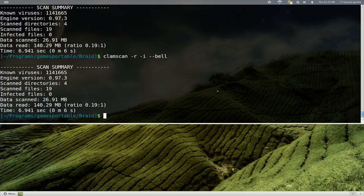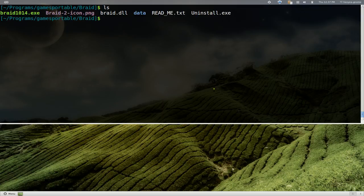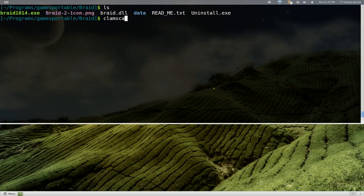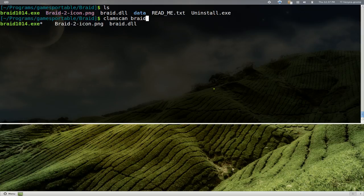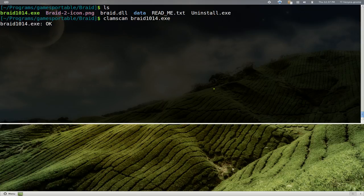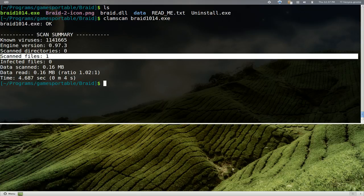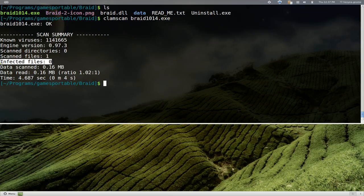That's basically how you scan a whole directory. Now if you want to just scan like a single file, it's basically 'clamscan' and then braid.exe here. This is just a single file. And there you go, it says I scanned one file and zero infected, and that's pretty much how you would do that.